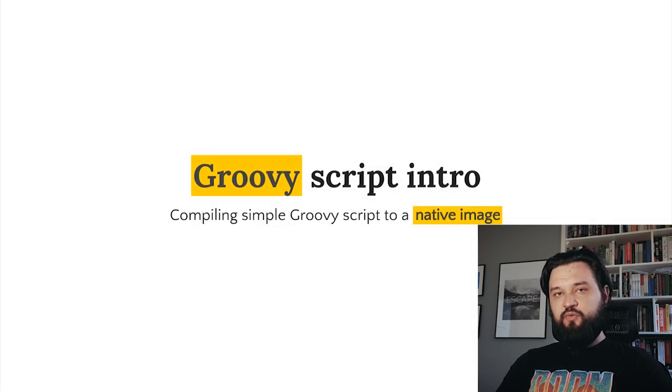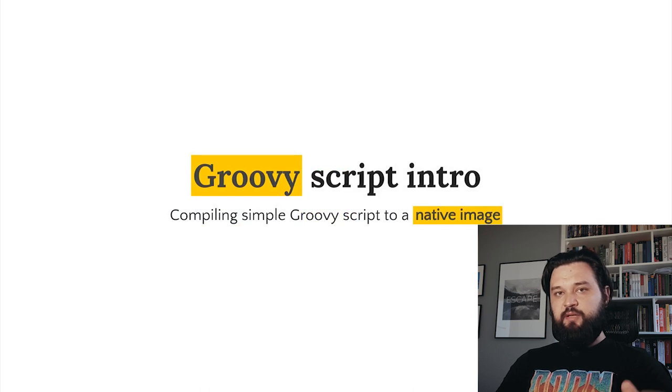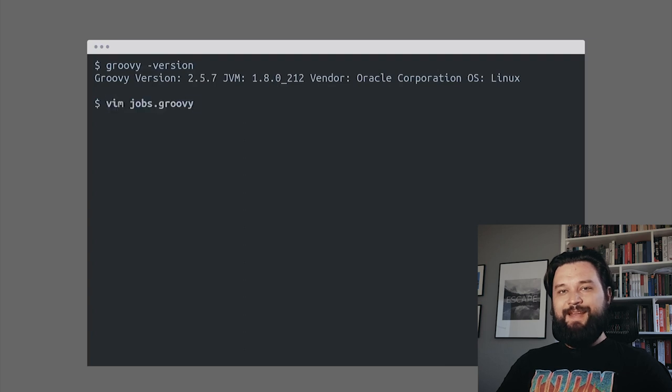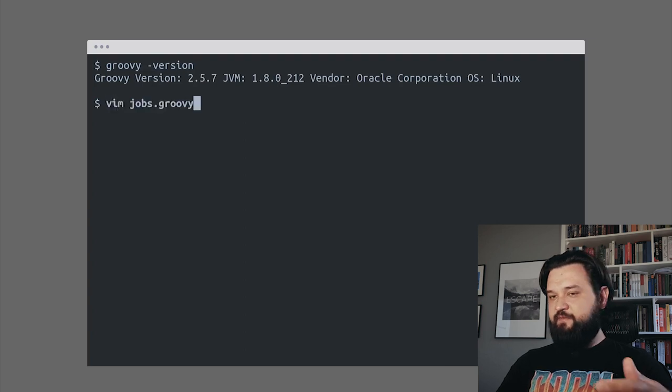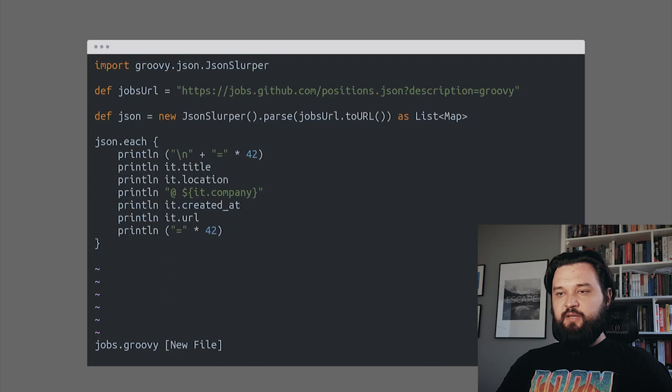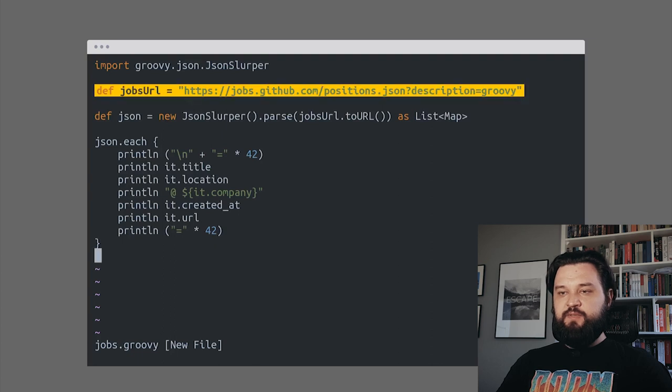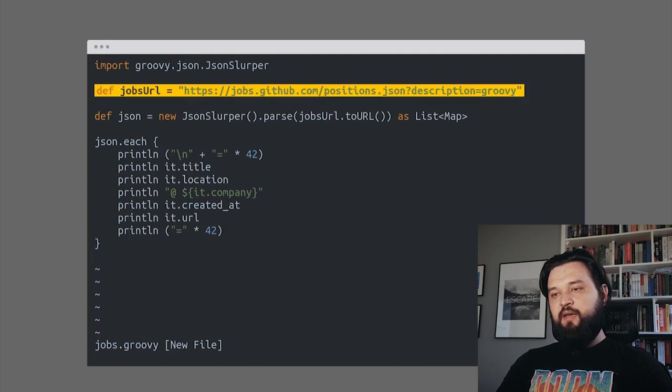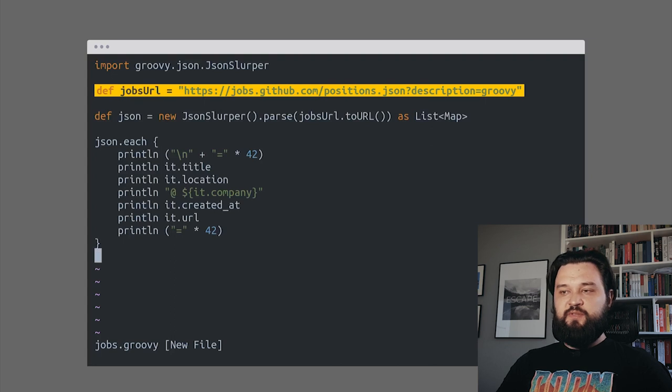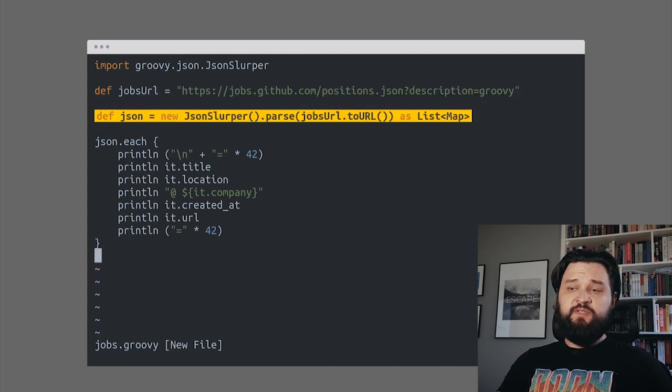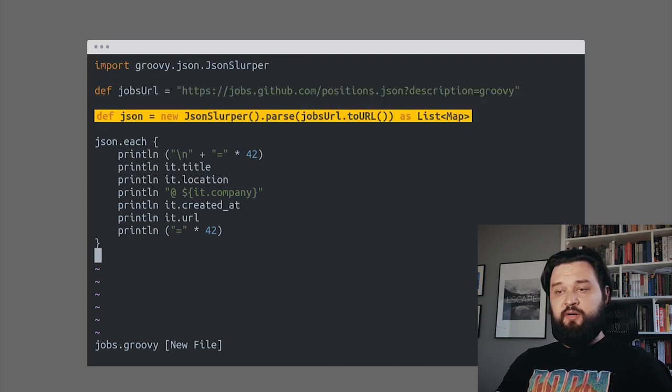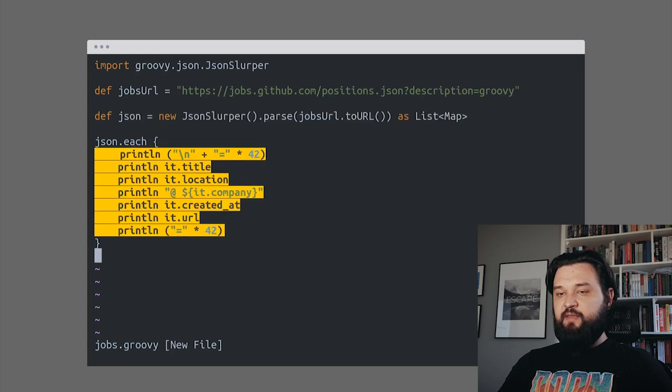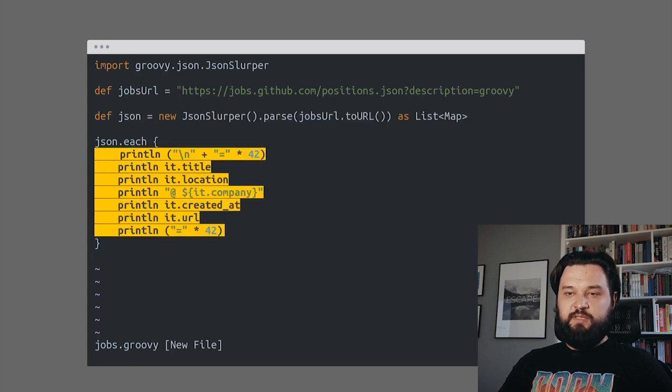Let's move to the Groovy script example. I use Groovy 2.5.7, the most recent stable Groovy 2.5 version. My script is fairly simple - I use the GitHub Jobs API and search for open positions for Groovy developers. We use JSON slurper to parse the response from this API and then simply print the response.